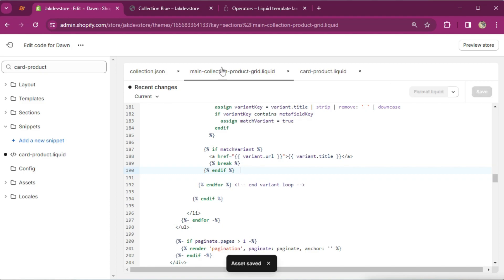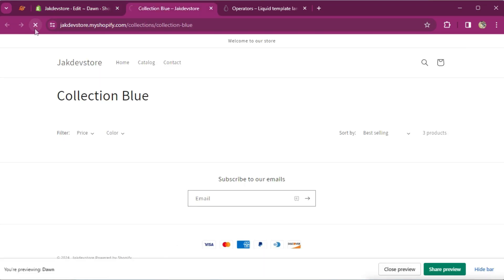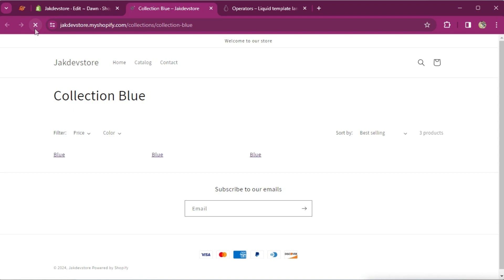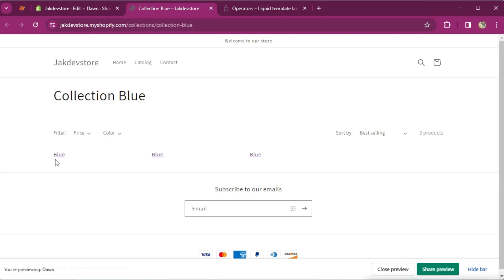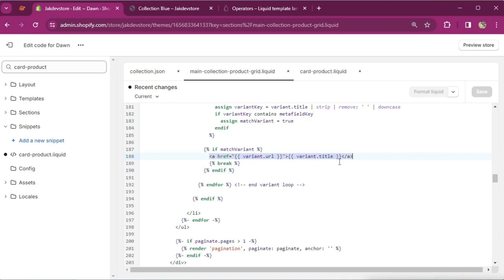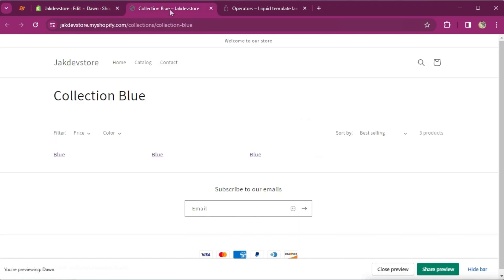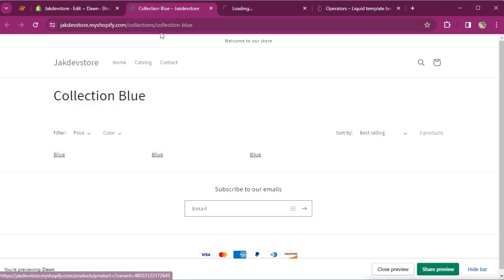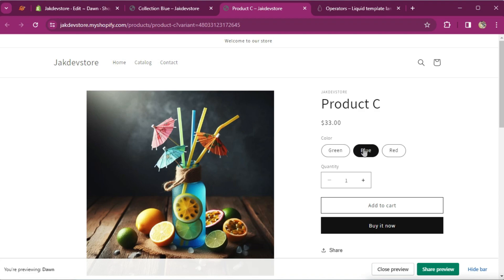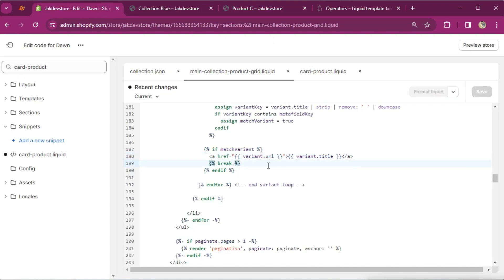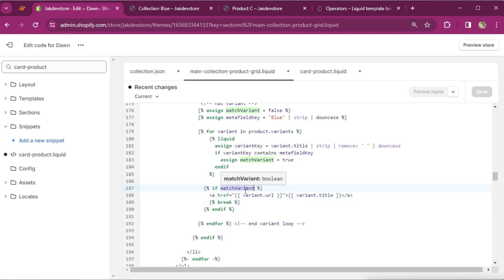Let's save it, see how it looks, and refresh our collection. As you can see it found the exact keyword — that's why it returns a URL which contains the variant URL and variant title as a string. If I click on 'blue' you'll see that the blue variant is selected. You might wonder what 'break' is — 'break' is basically to break the loop. If it finds the match variant, it's going to break the loop.